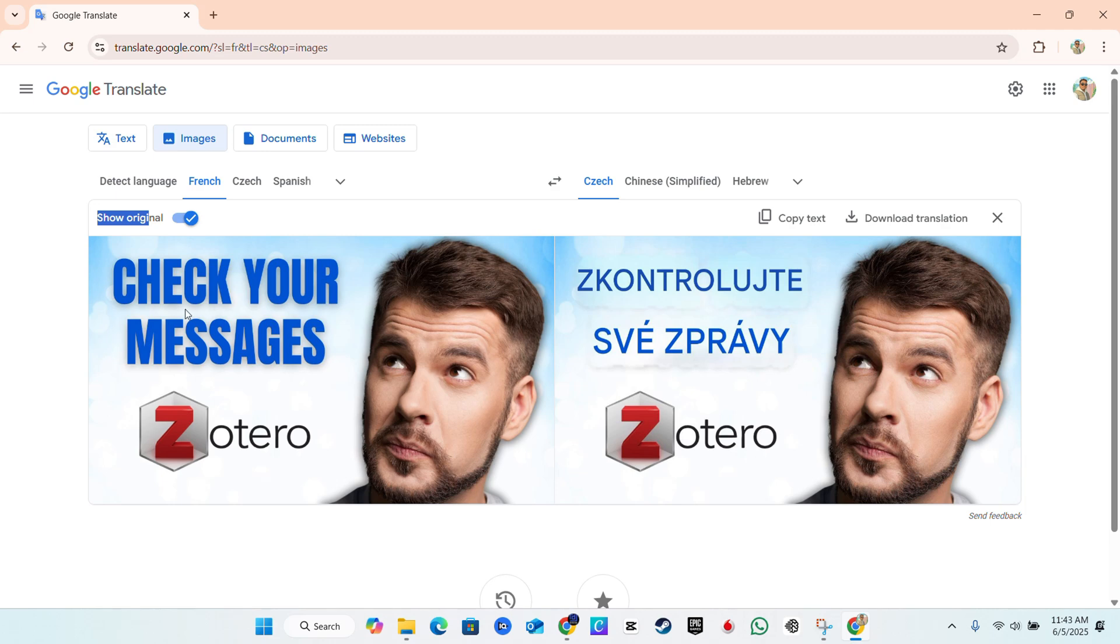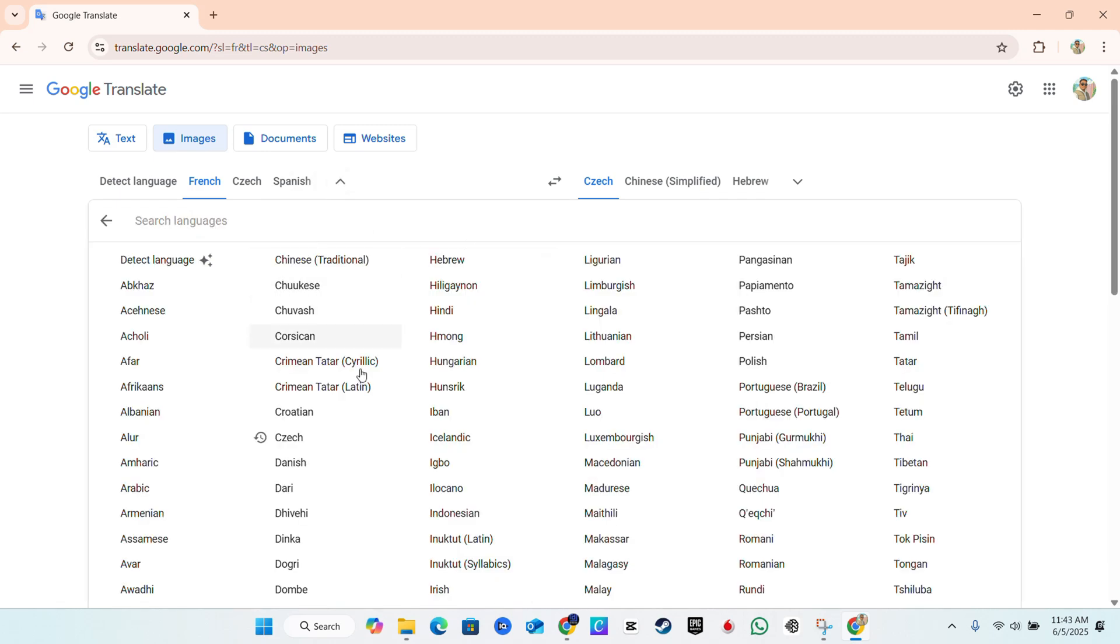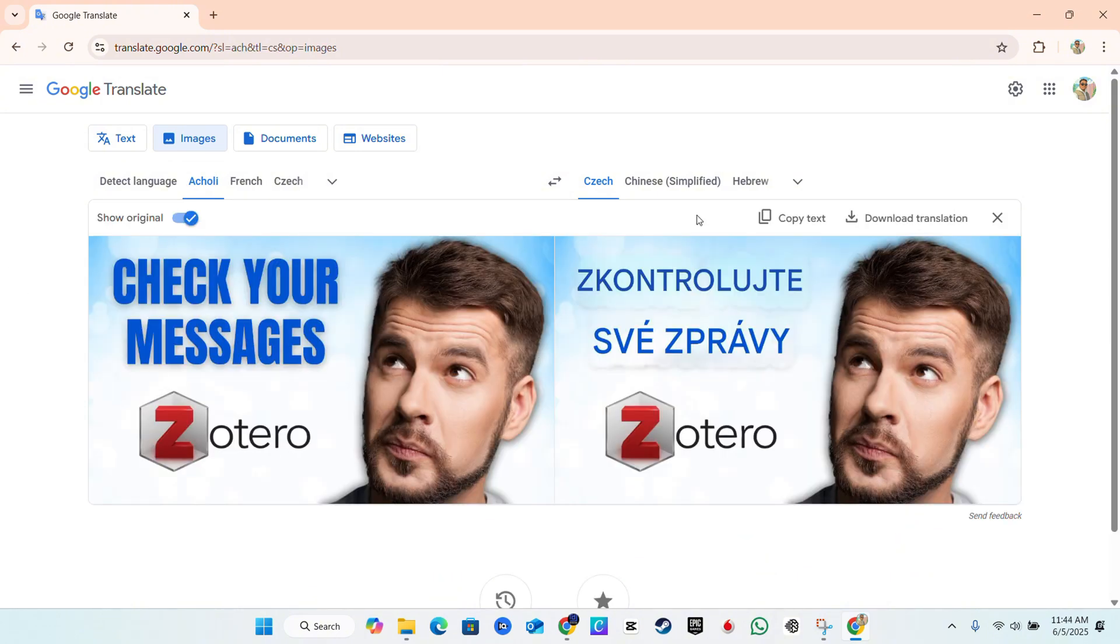Now, that will detect your original language or original language of the original image. And if it doesn't do that, you can always click the drop down and try to find the language if you can try to identify it from the original image.